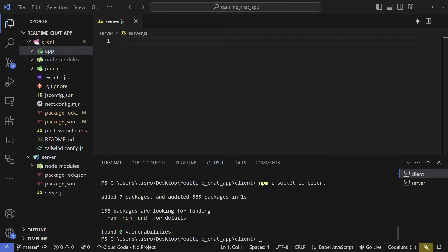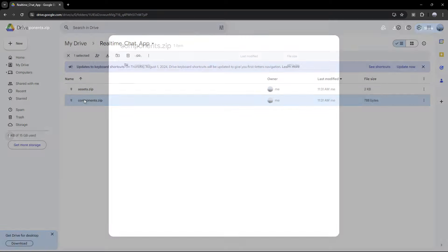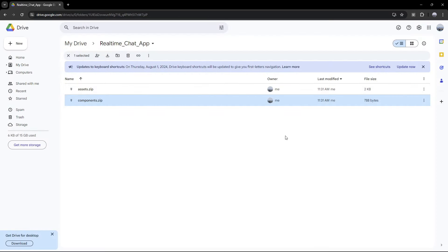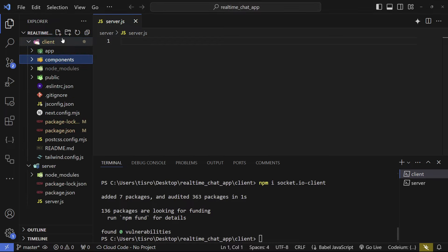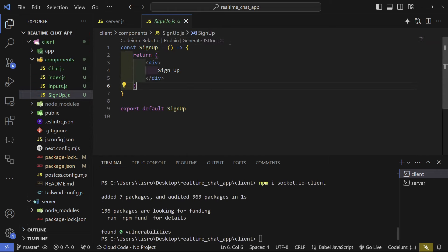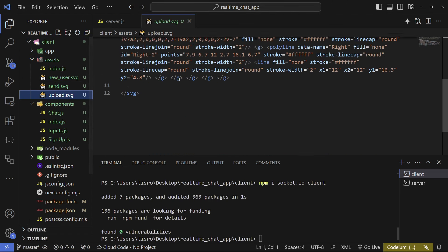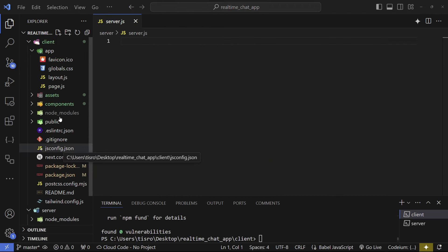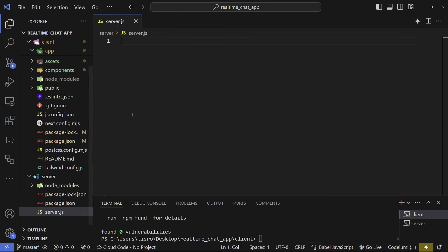Go to the description below and open the Google Drive link, which has two folders: an assets folder with all the images and a components folder. Download these and copy and paste them inside the client folder. The components folder will have a few React files with a div and some text — I created these so you don't have to waste time on them. Paste the assets folder in as well. Also go to the GitHub repository, find the globals.css file, and copy and paste it in — it's only 56 lines.